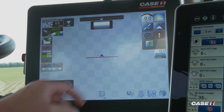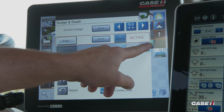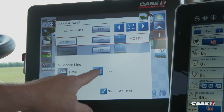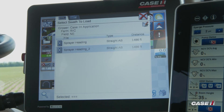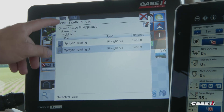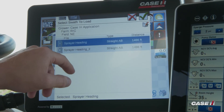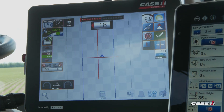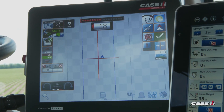From this screen, you can now load your guidance line. Press and hold on the guidance line and select Load. From here, you can filter through the guidance lines based on your grower, farm, and field. For this one, we'll pick Sprayer Heading, check the box, and our guidance line will now populate on the screen.